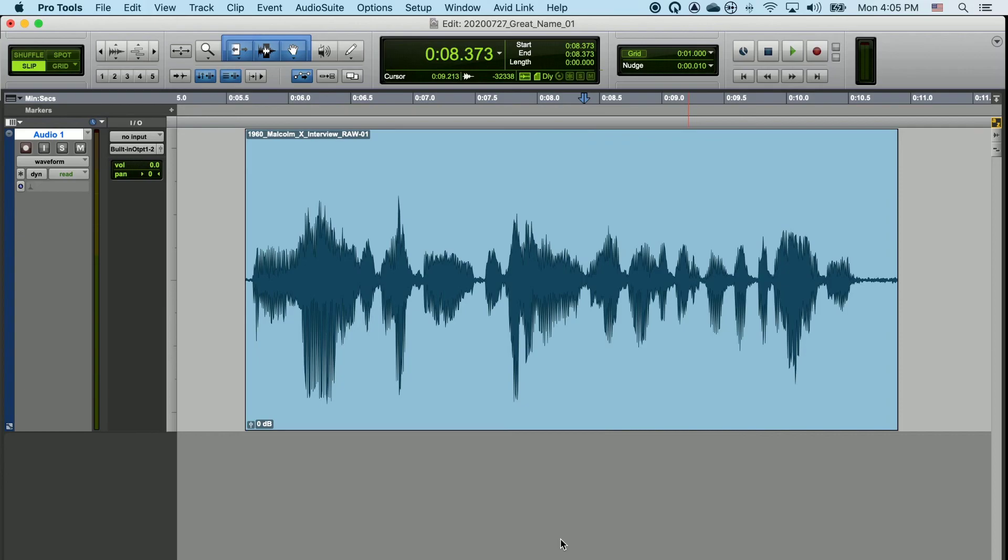There are a ton of ways to zoom in and out of your waveform in Pro Tools. It's integral that you find one that you like. You don't have to remember them all, but you should find one that you like to use because you'll have to use it often.